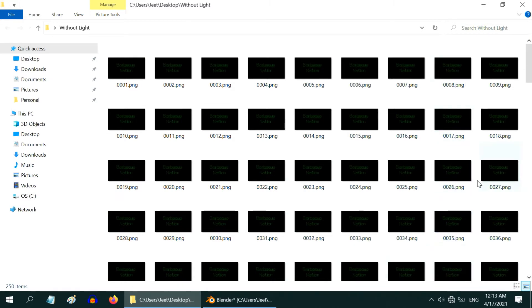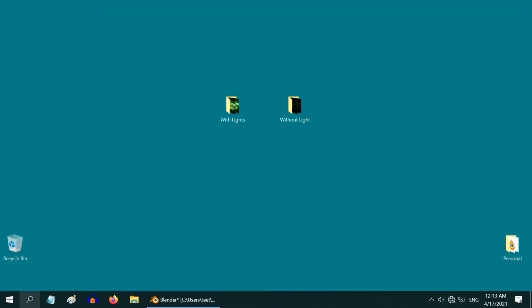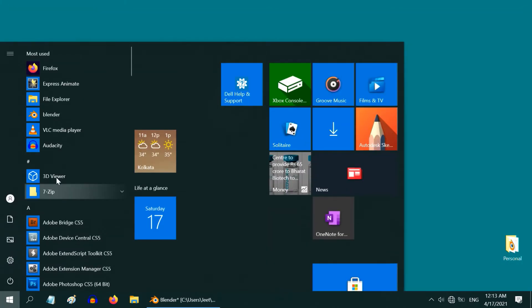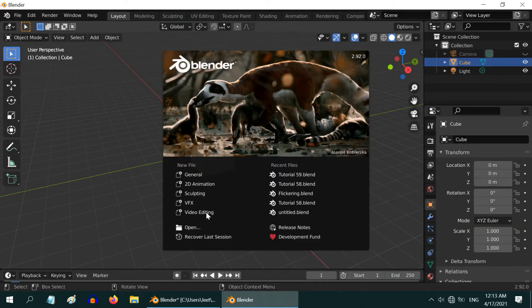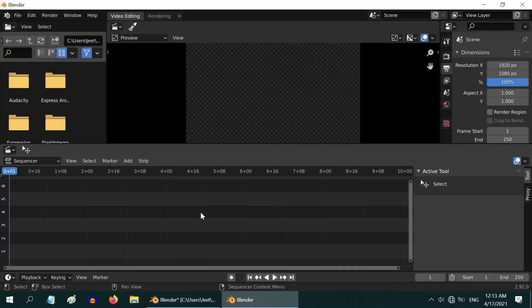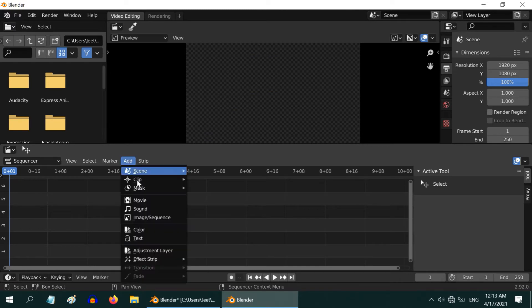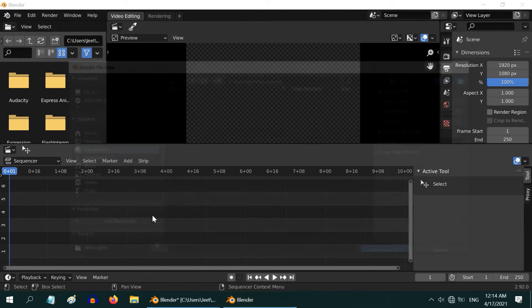Once it is complete close this window. We can verify that in the first folder we have the image sequence for the scene with the bright lights and similarly in the second folder we have the image sequence with dim effect. Perfect. Let us now start another instance of Blender. This time we will select video editing. We will first add the image sequence for the dim version.